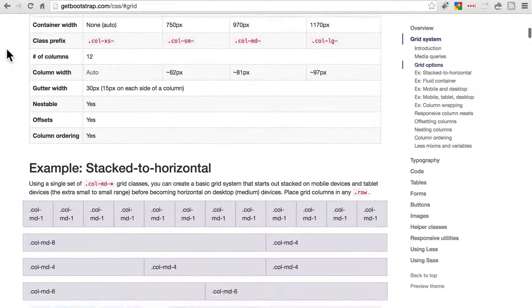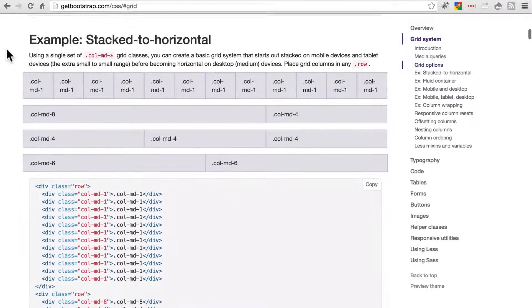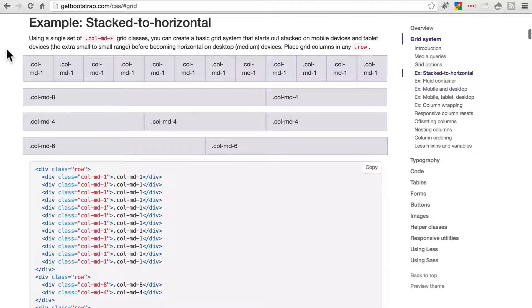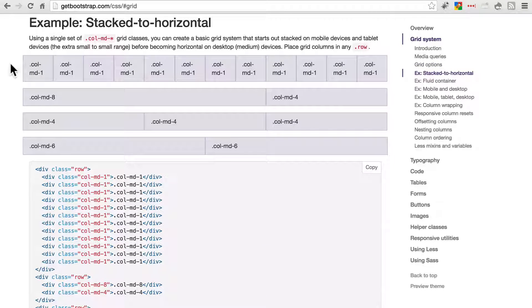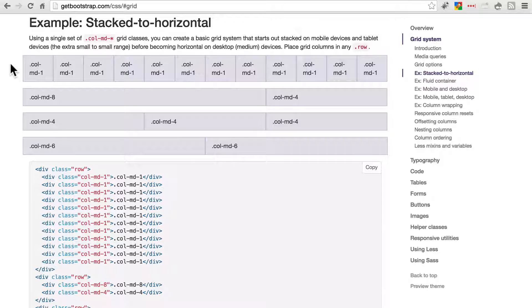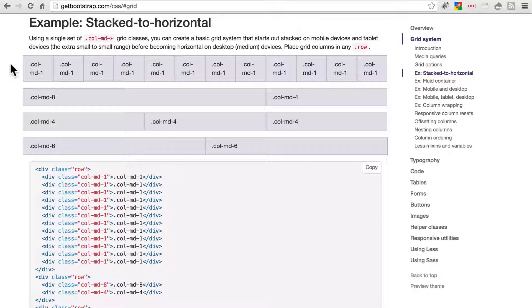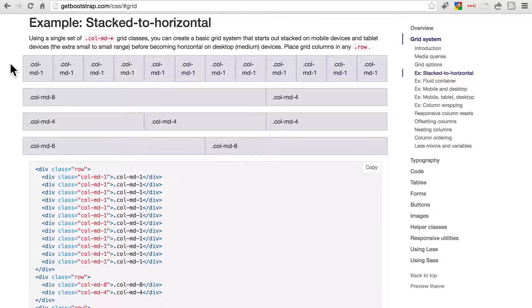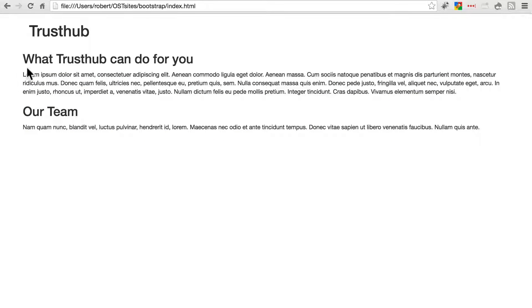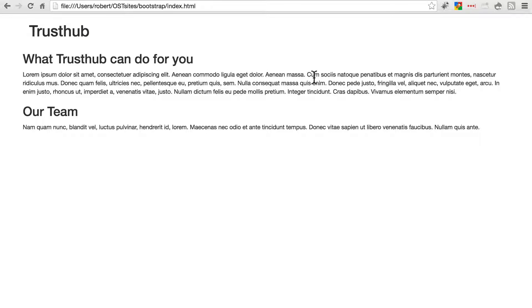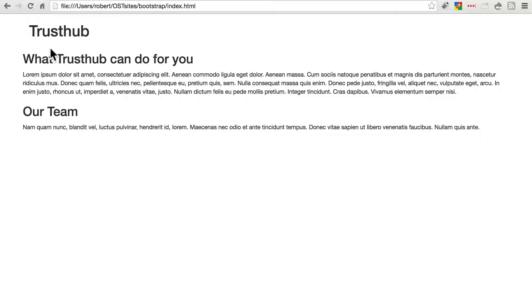The second thing to remember is that bootstrap works with a 12-column grid system. So what that basically means is that when you're creating your site with bootstrap, you want to imagine your entire web page being divided into 12 columns. And any div or block level element within the layout of your page comprises some number of those 12 columns.